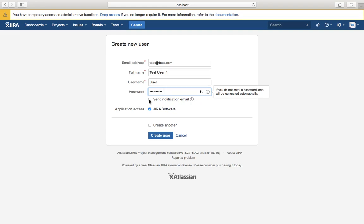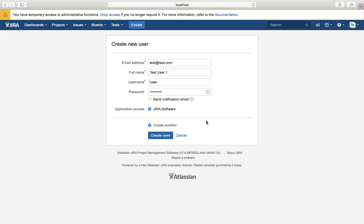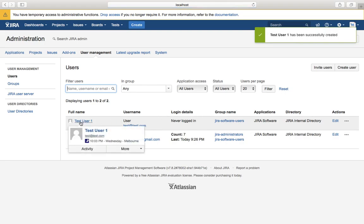If you check 'send notification email' and your SMTP configuration is enabled — which it would be when deploying Jira for production or enterprise — the notification email will be sent to that person. By default it gives access to Jira software for the whole application. If you check 'create another', the same window will stay open to allow you to create another user.